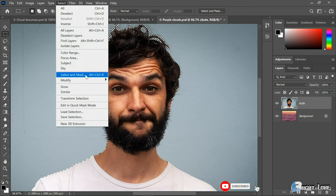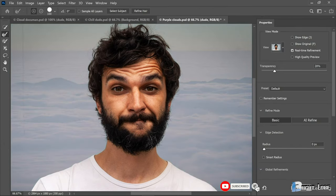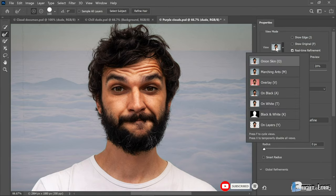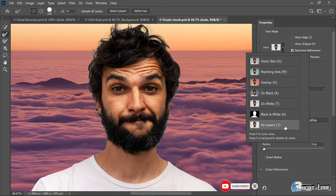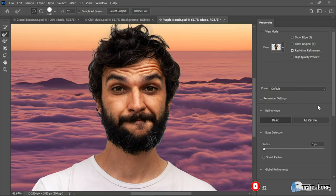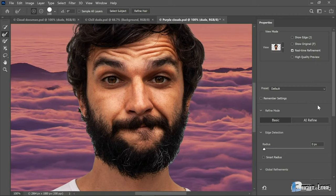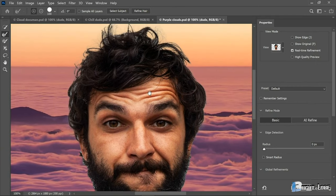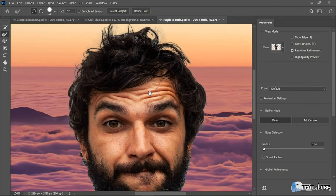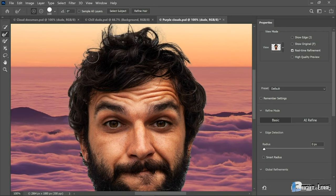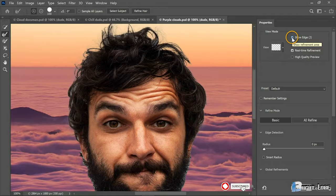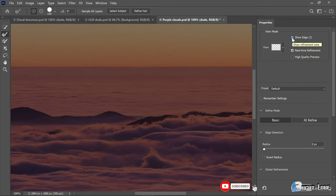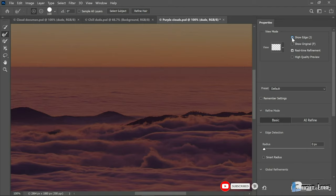That's going to switch us automatically to the Select and Mask workspace. Now I want to see this guy against this new background, so I'll click on the View thumbnail and choose On Layers. And now notice, if I zoom in on the image, you can see that he's got some blue halos left over from his original background up here in his hair. Now, just for the sake of reference, I'm going to turn on the Show Edge checkbox, and that for the present is going to show you nothing. So I'm going to turn that checkbox back off. Just remember what that looked like.